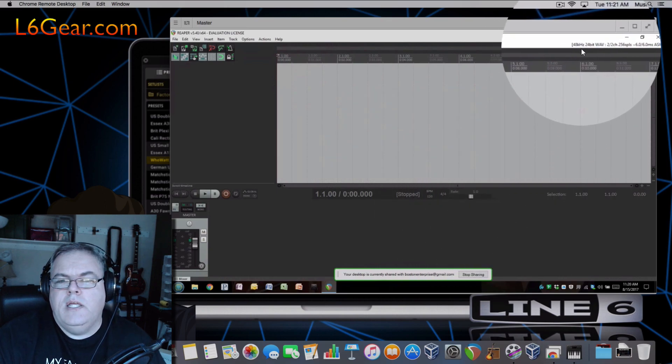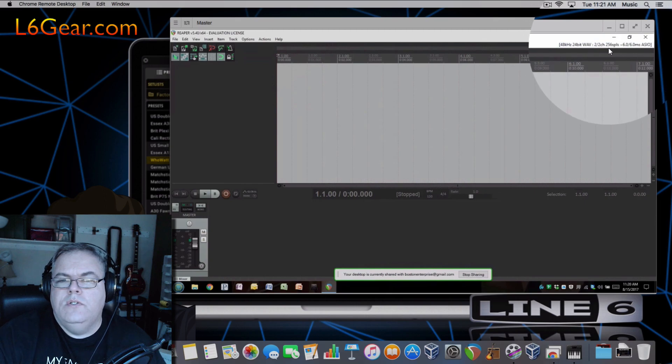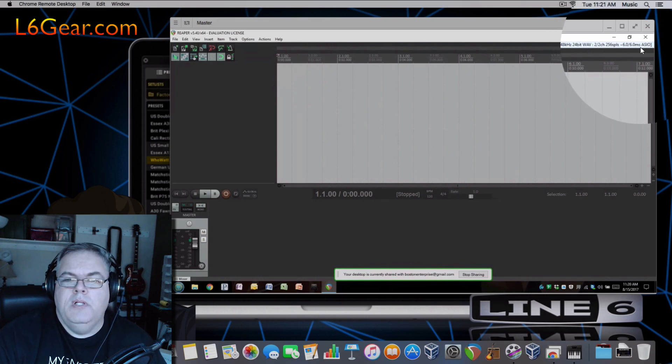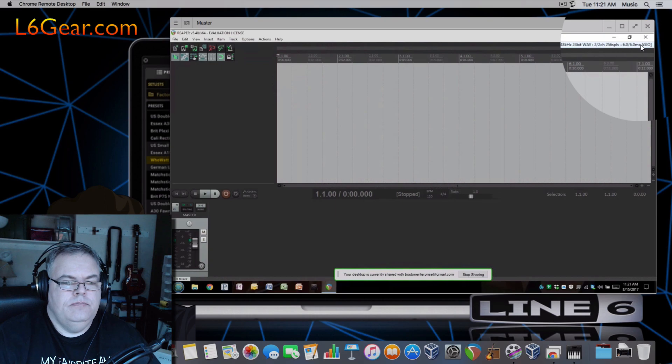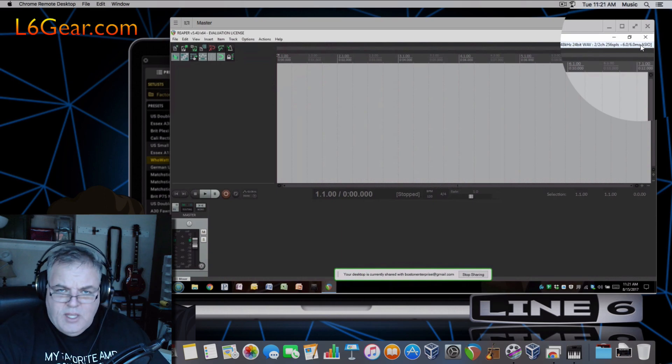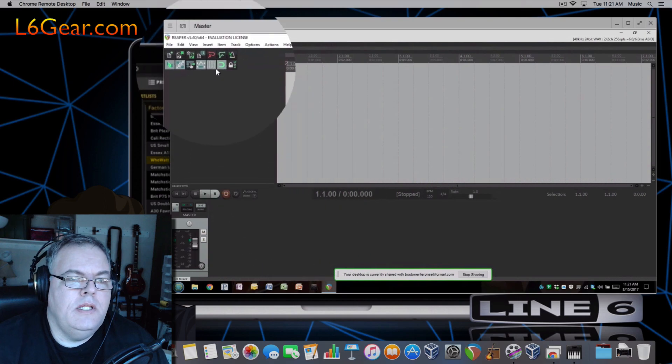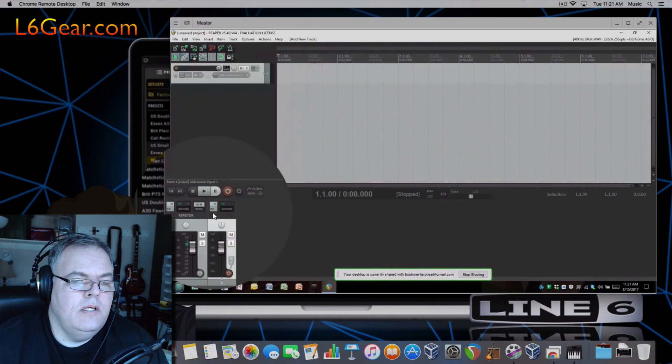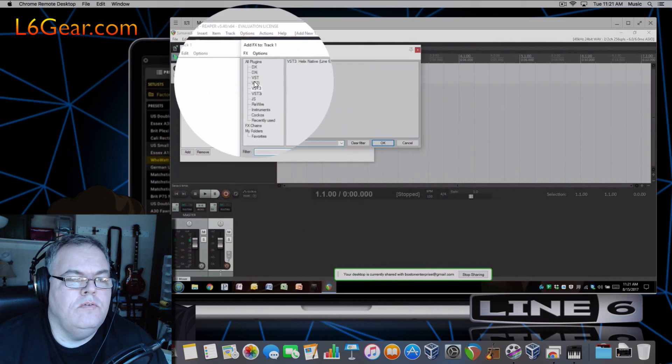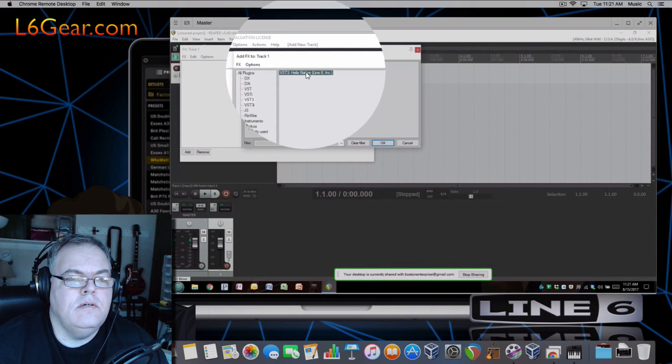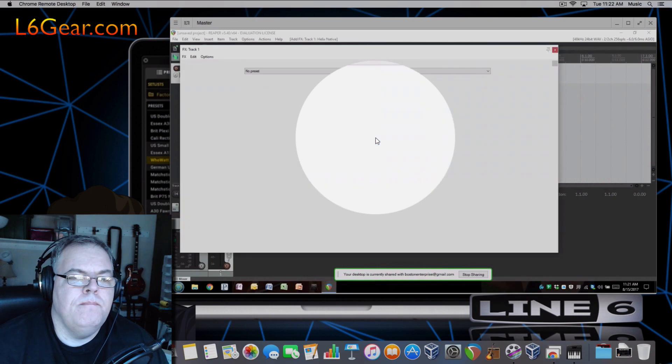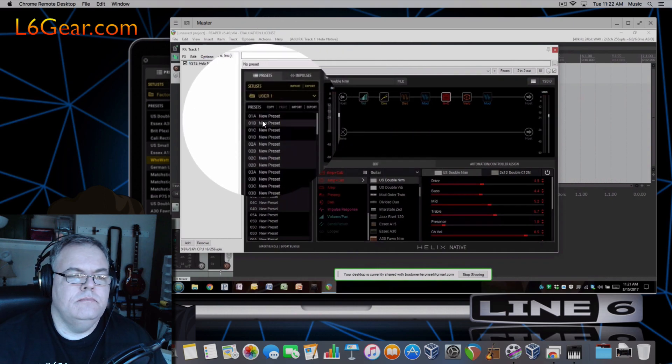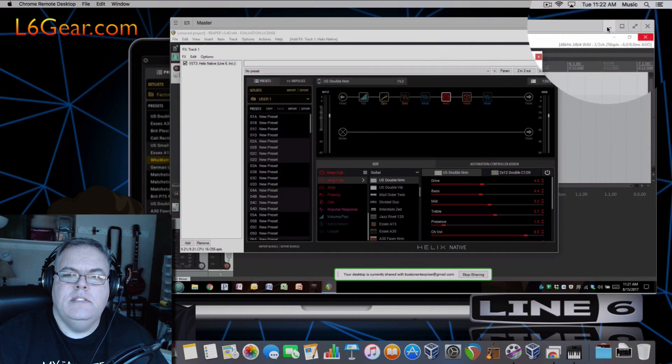And you'll notice that it's 48k, 24-bit, two channels, 256 samples and six millisecond latency, which is virtually immediate. And then again you just add the track and you hit FX. You go to VST3 and you'll see the Helix is there. Hit OK. Boom, there it is. OK, it's that simple guys, it's that simple. It's working, it's easy.